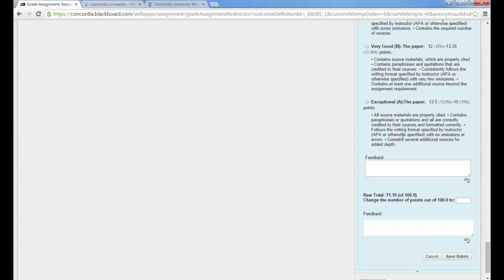You'll see that the raw total is calculated for you and you can also override that if you choose. And then there's this general feedback box at the very bottom. And when you're through you can click save rubric.